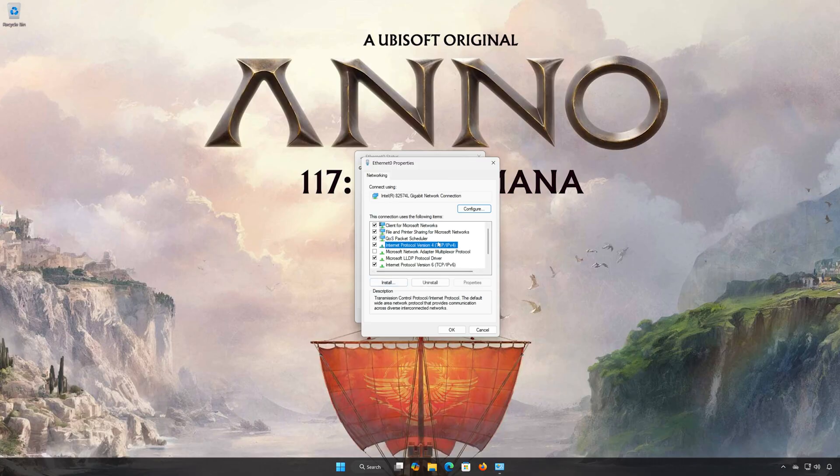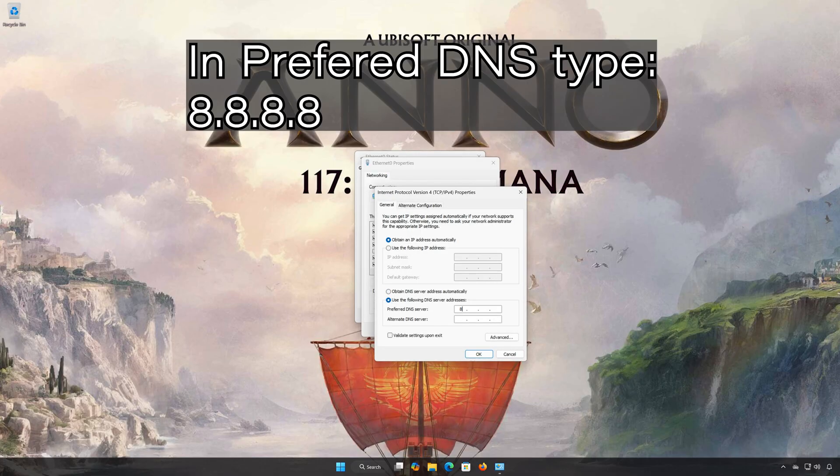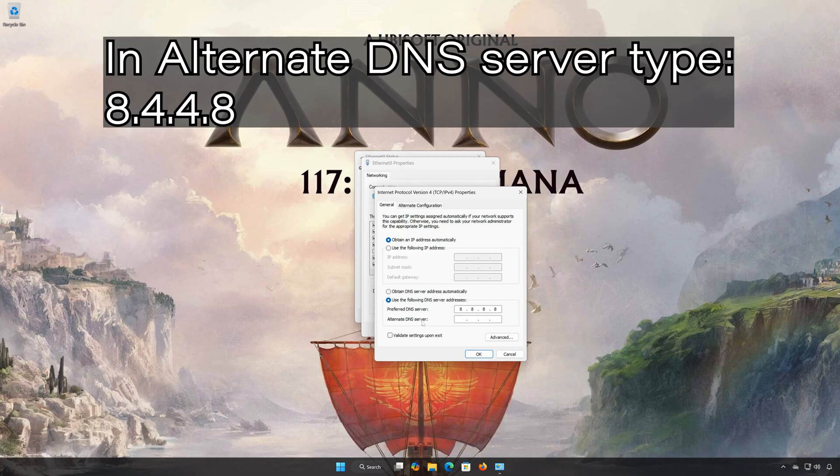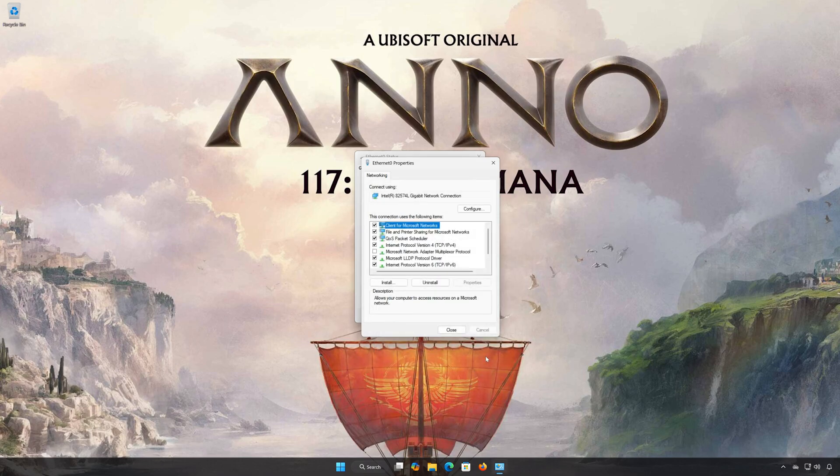Select Internet Protocol Version 4. Click on Properties. Select Use the following DNS server addresses. In Preferred DNS Type, 8.8.8.8. In Alternate DNS Server Type, 8.8.4.4. Press OK and close the windows.